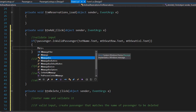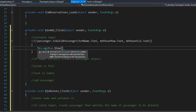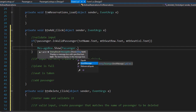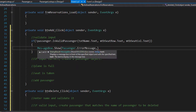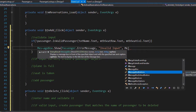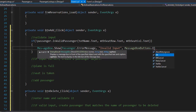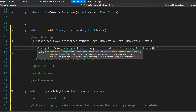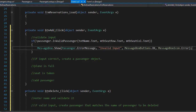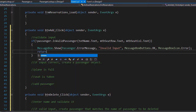We display a MessageBox.Show and the message will be the error message from the passenger class. Remember the error message is static, so we can call it directly — Passenger.ErrorMessage. The title of the message box will be 'Invalid Input', and all we need is the OK button, so MessageBoxButtons.OK, and the icon will be MessageBoxIcon.Error. After we display the message box we don't do anything else — the input is invalid — so we simply return from this method.